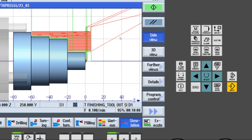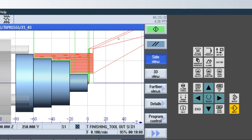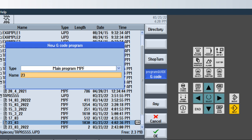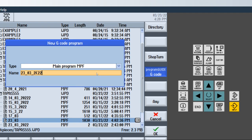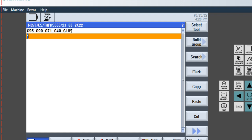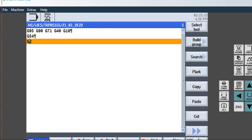Starting a new program. Go to the Program Manager, then New, then Date. The program name is 23_shift_03_shift_2020. Write the header file: G95, G90, G71, G40, then G18, Enter, G54, Enter, G75.